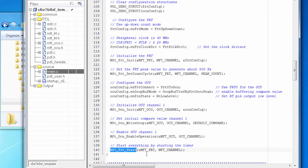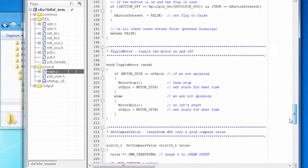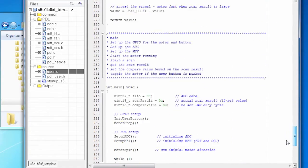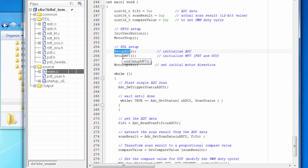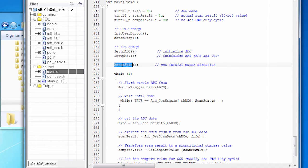All right. So let's go back to the main loop and walk through what happens. So first we set up the ADC. Then we set up both of the components that we're using inside the MFT. And then we start the motor spinning.